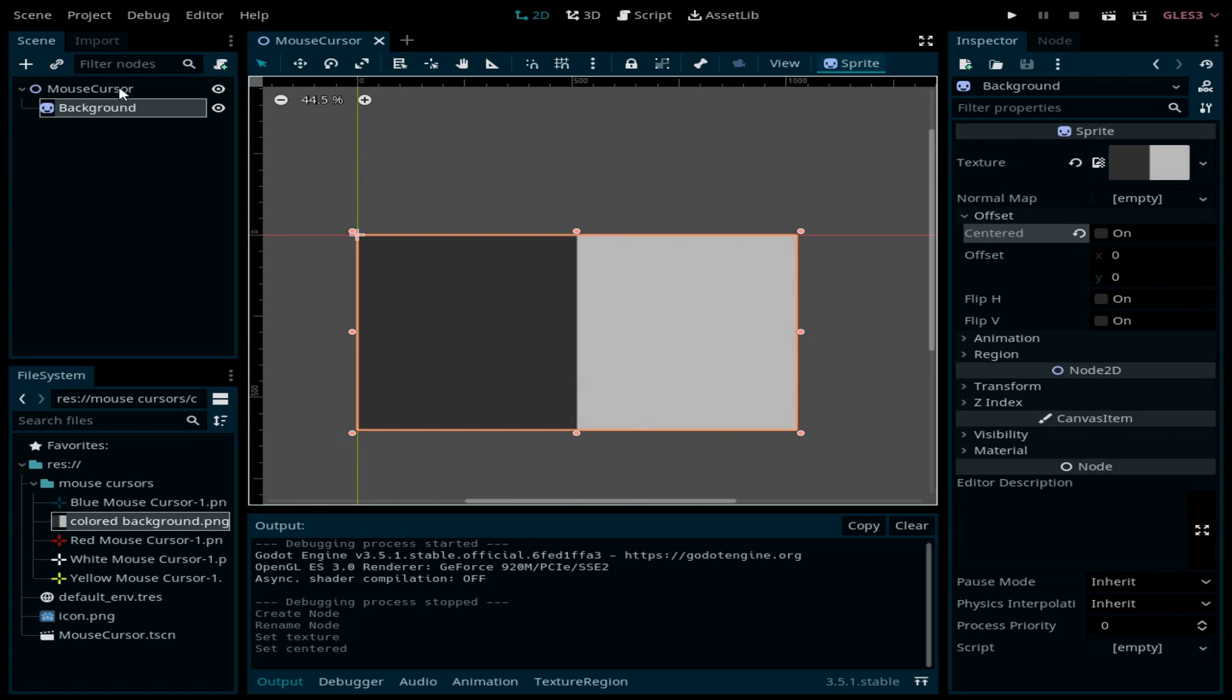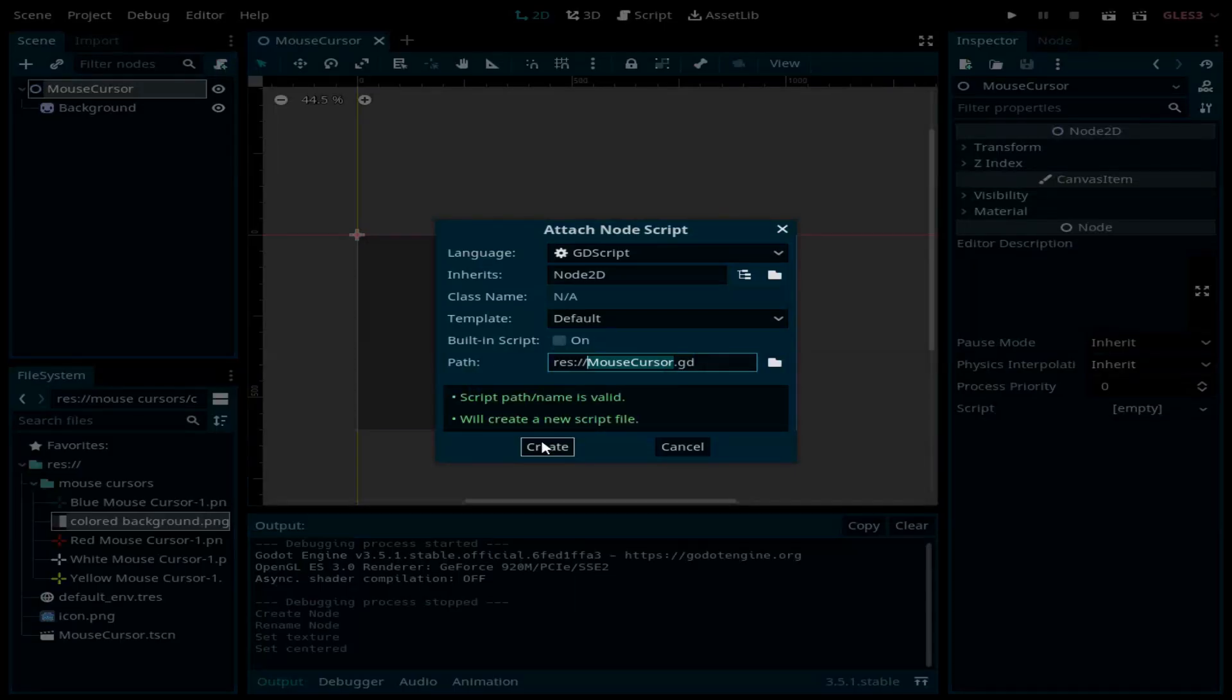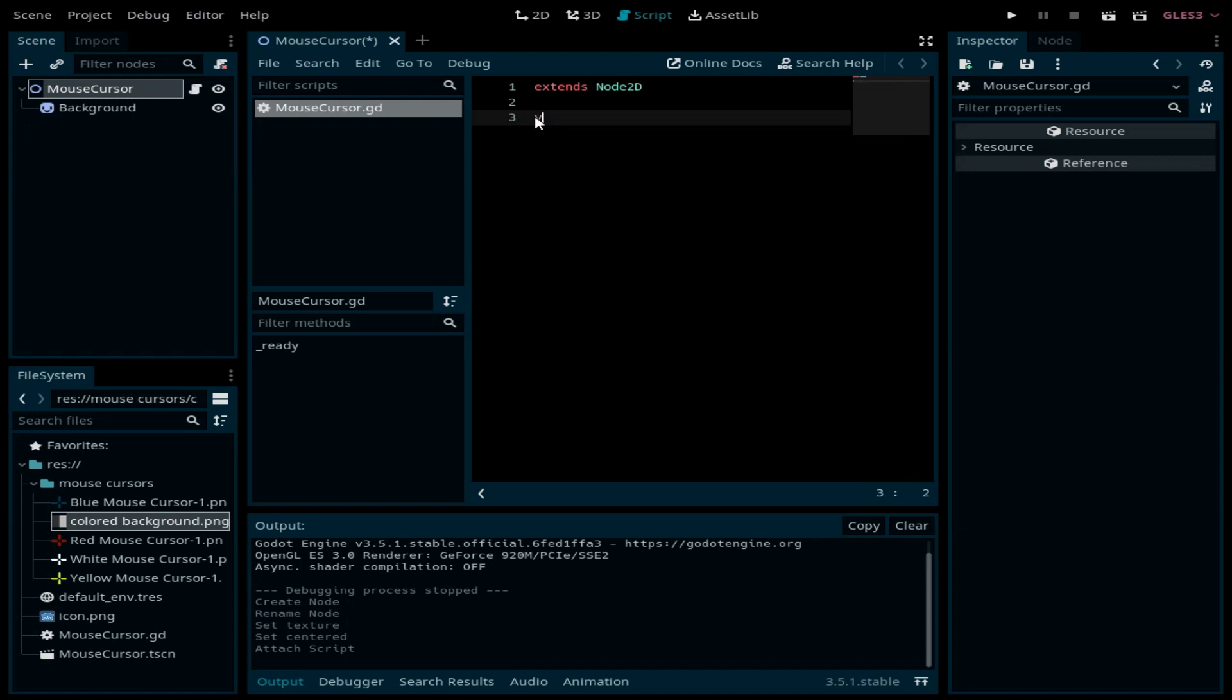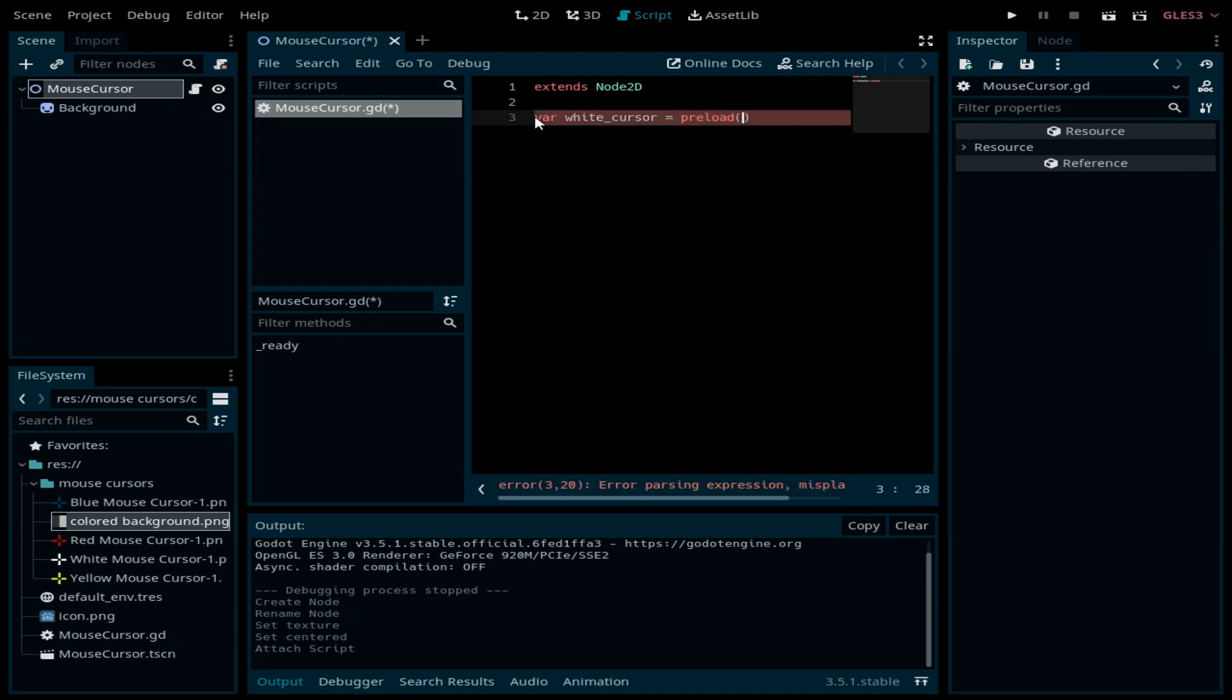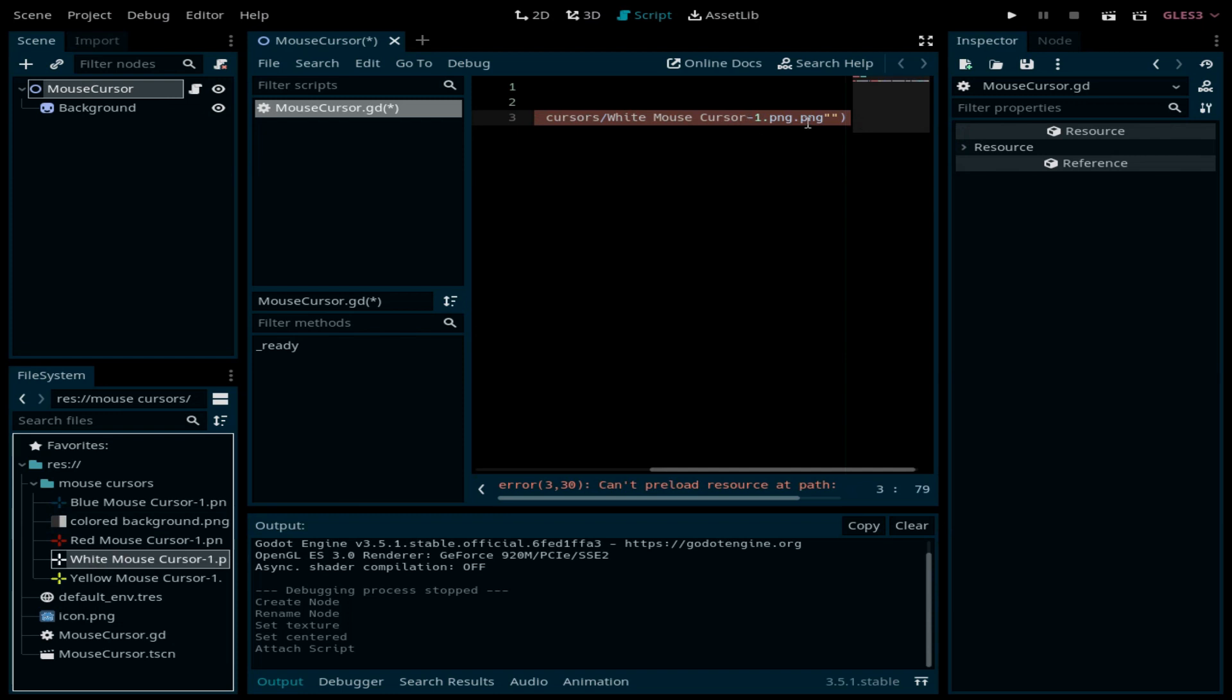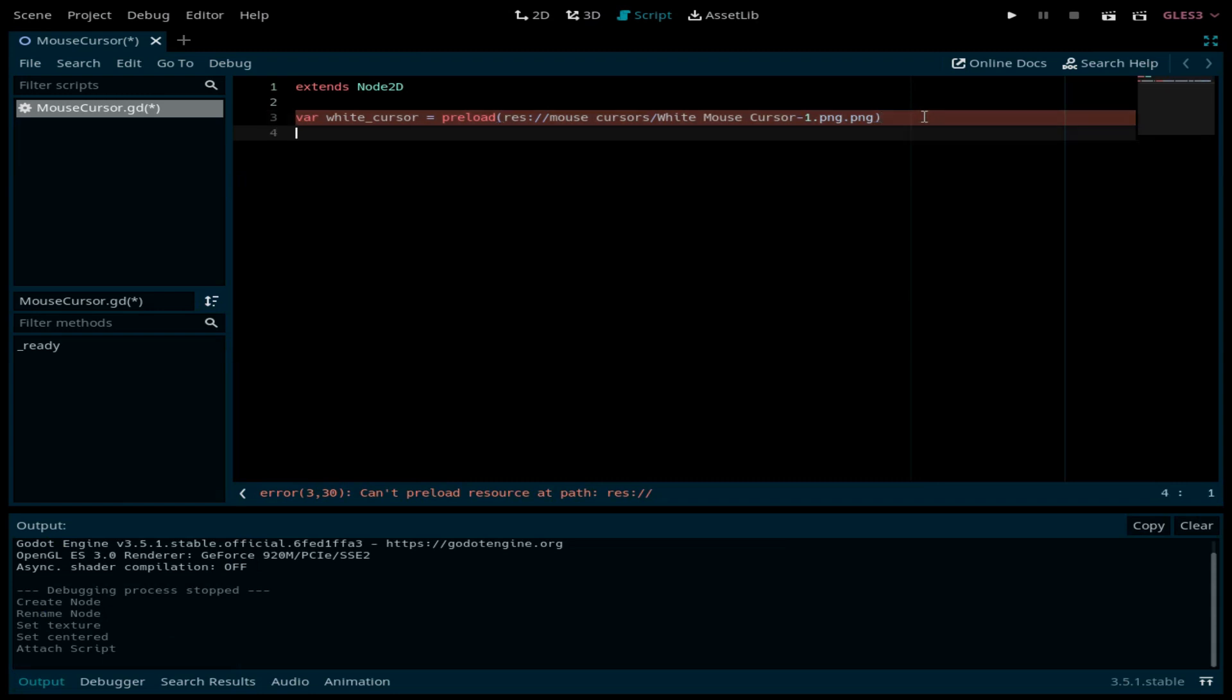Now let's attach a script for the scene. Here I'm going to start by declaring a variable called white cursor. This variable is going to preload the image of the white cursor into memory, and I'm going to do the same thing for the red cursor.